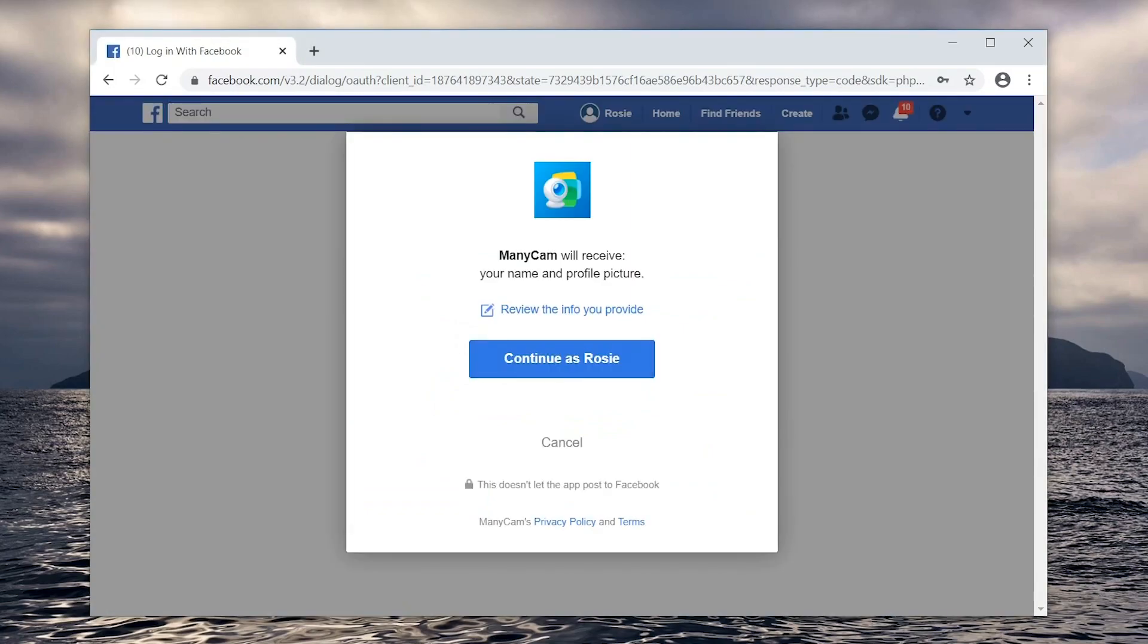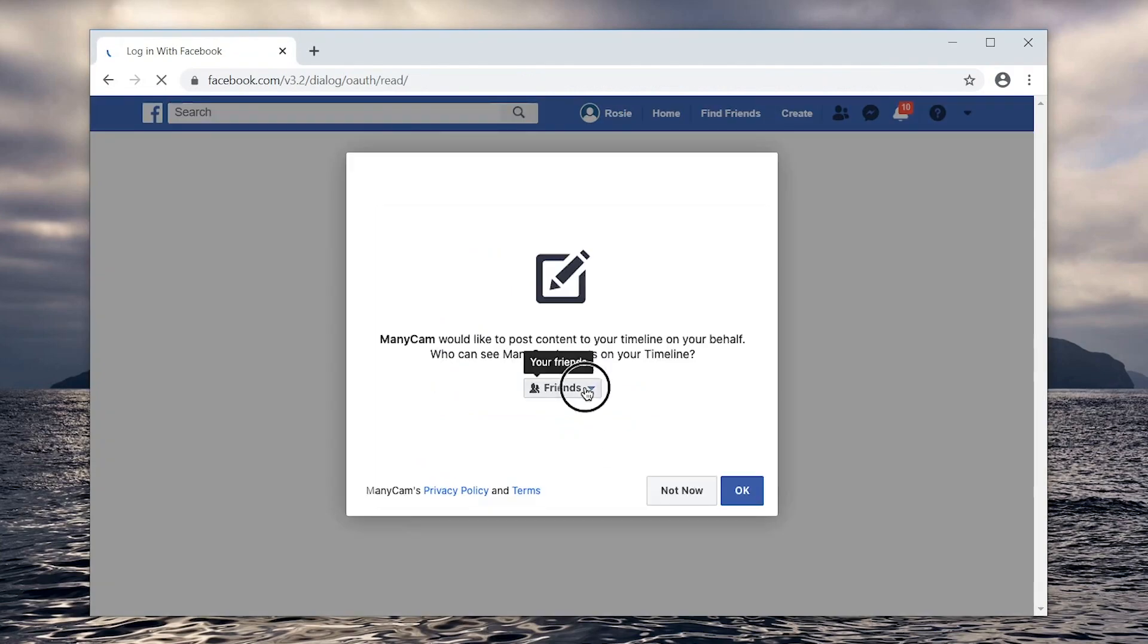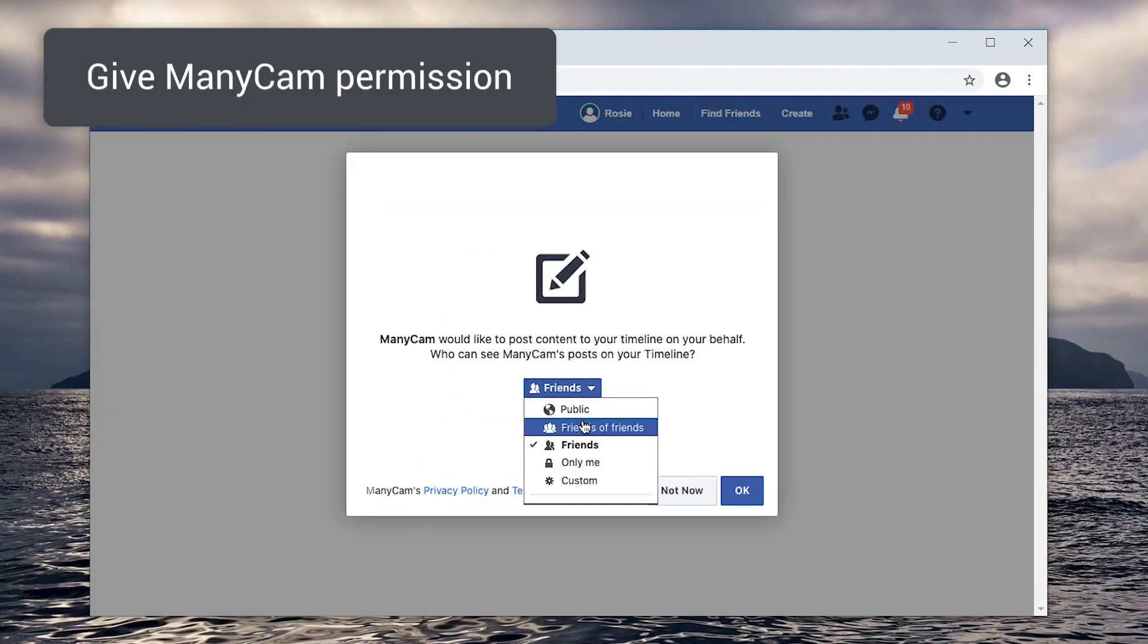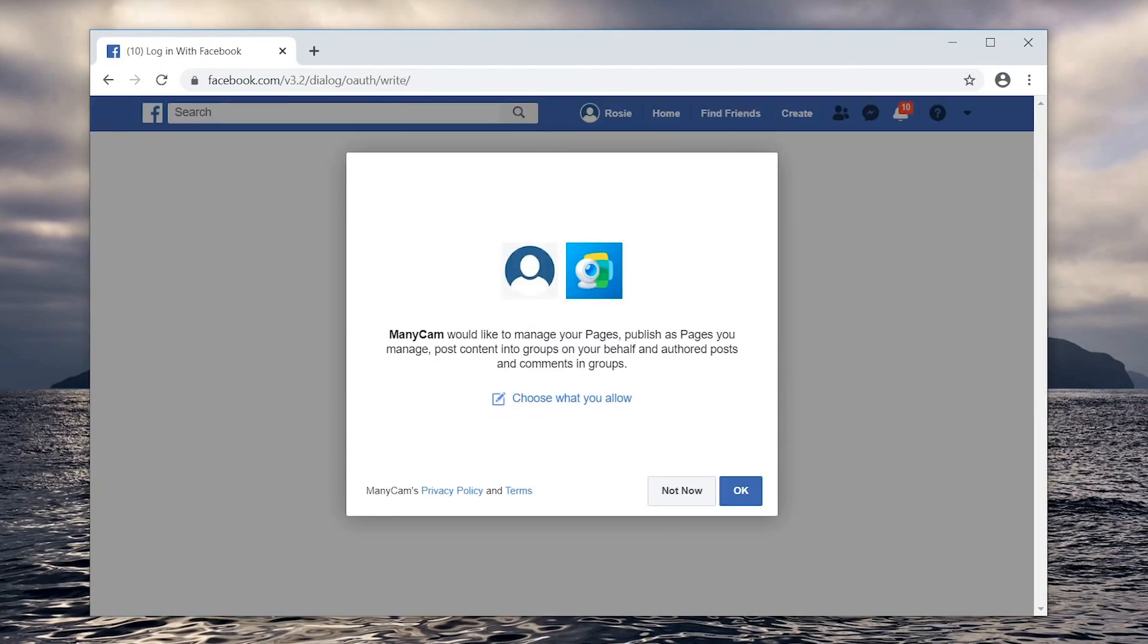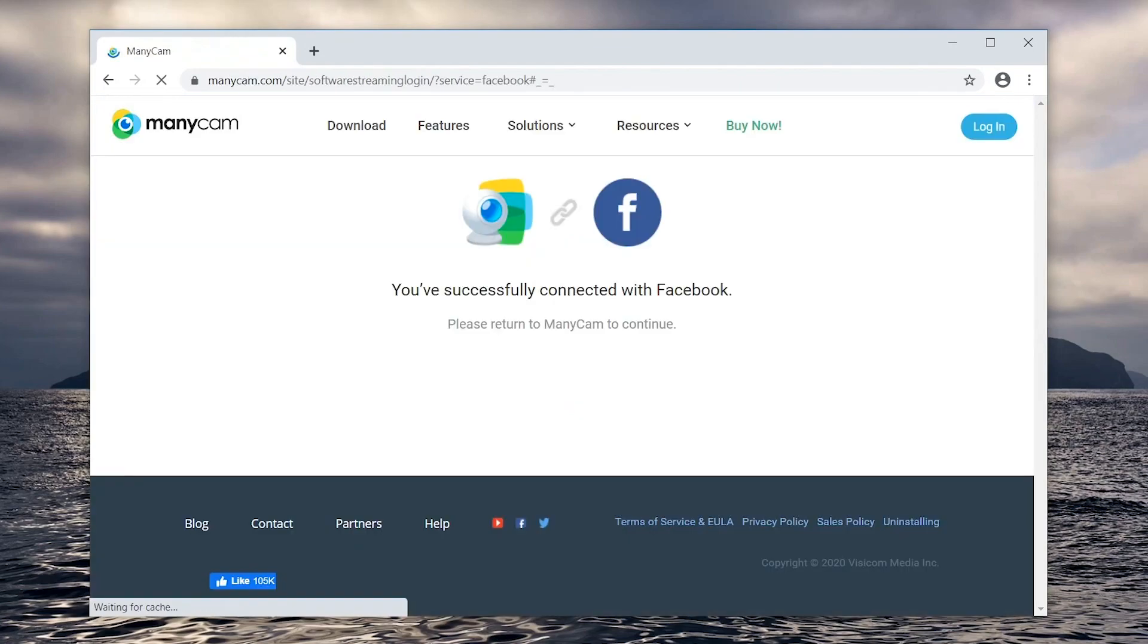You can also select who can see the posts by ManyCam depending on your goals. Here we'll choose public and ManyCam is connected.